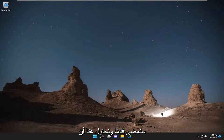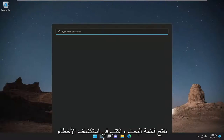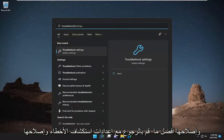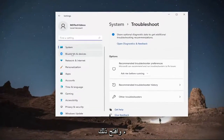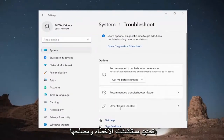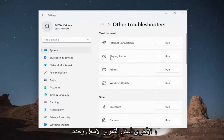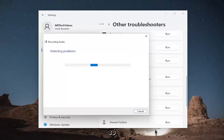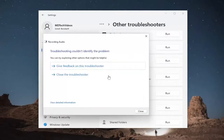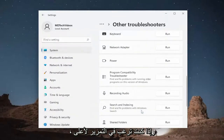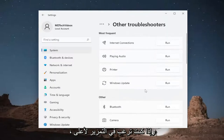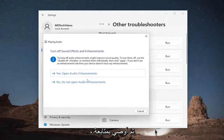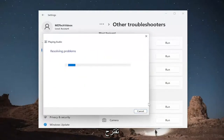Something else we're going to try here would be opening up the search menu and typing in 'troubleshoot'. The best match to come back with is Troubleshoot Settings — go ahead and open that up. On the right side, select Other Troubleshooters. Scroll down and select where it says Recording Audio, then hit the Run button, and see if it's able to resolve the problem. It's definitely worth trying. And if you scroll up underneath Most Frequent, run Playing Audio as well, following along with the on-screen prompts as it suggests.